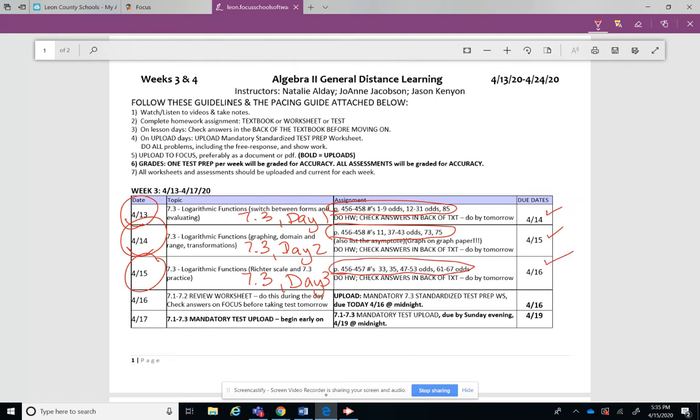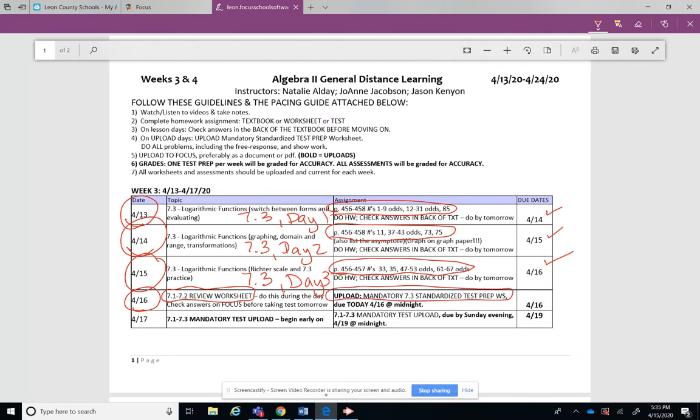So by tomorrow when you start your lesson it's not really a lesson, it's just you're going to be working on this review sheet. And you also want to do your homework for that day which is the mandatory 7.3 test prep worksheet, and you want to upload that.